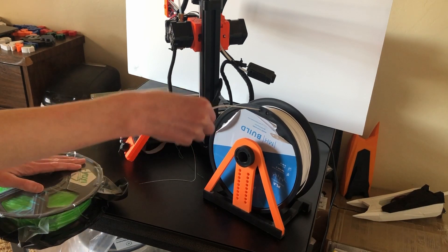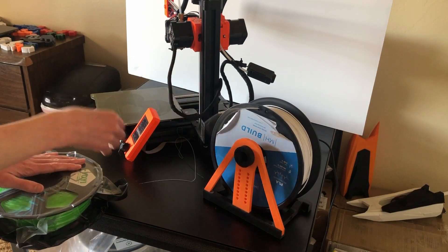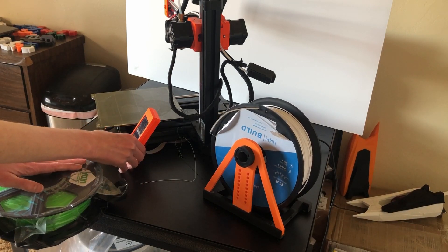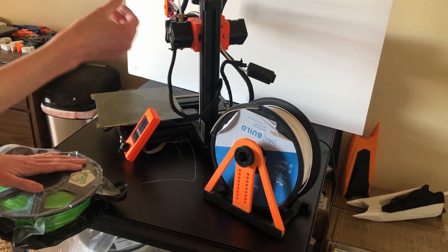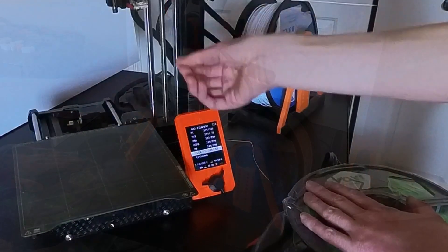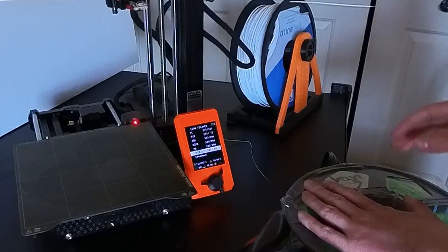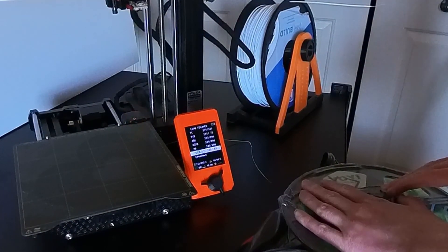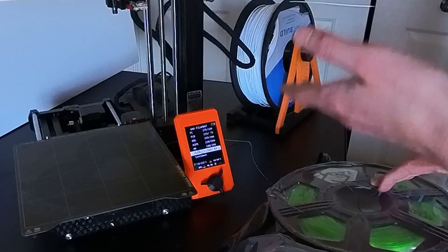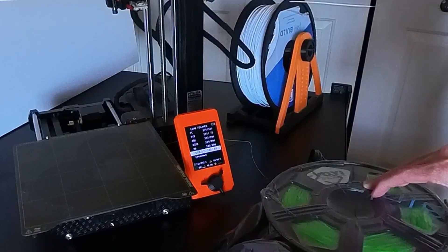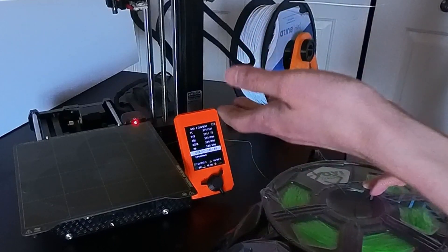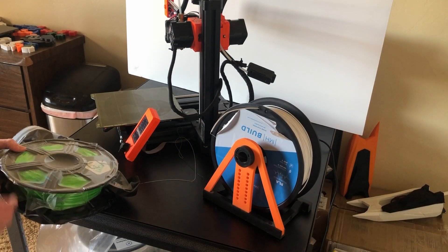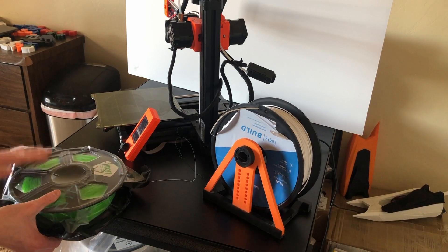But the thing that I would definitely recommend remembering is when you load the next filament that you want, so say PLA, still click Flex, because if you hit Flex to load it in, it will also purge out the rest of the Flex, because otherwise you may find that it's clogging your nozzle, because there is still leftover flexible filament in there that's not melting when the PLA temperature is coming out, which could mess up your prints. That's one thing that I've definitely noticed.